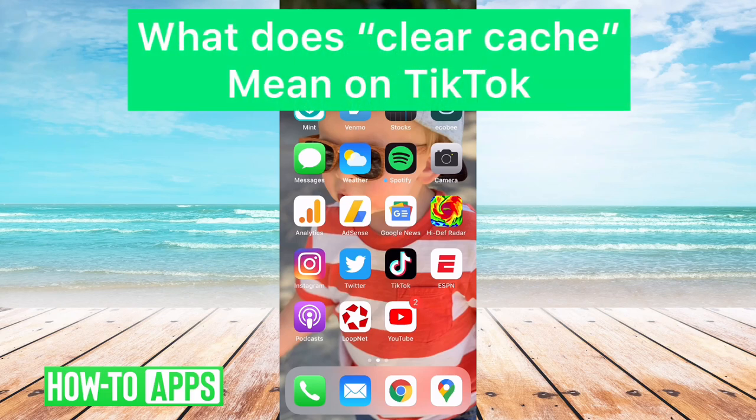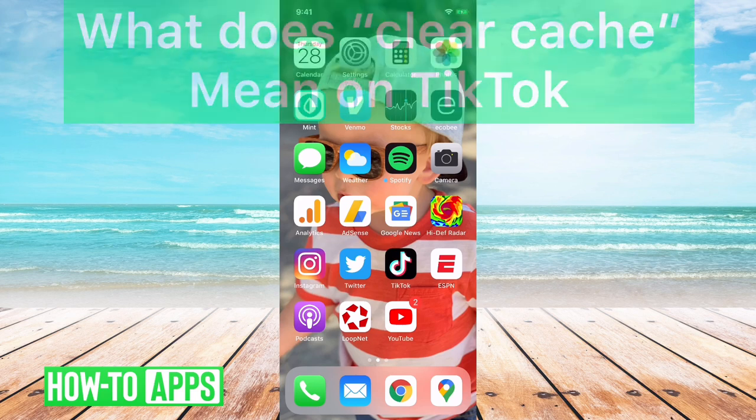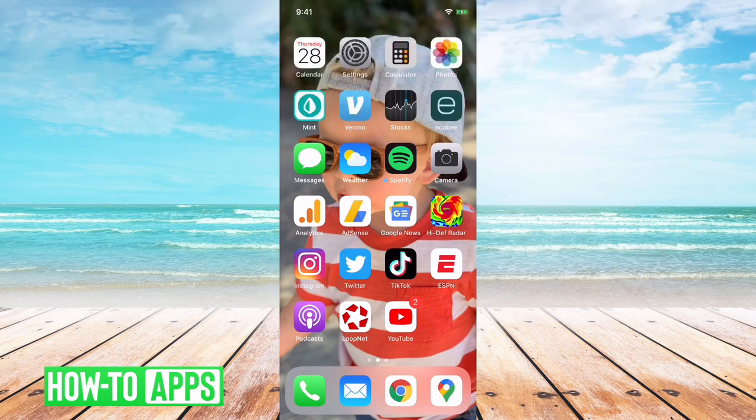Hey guys, we've gotten a lot of questions about what clear cache means on TikTok. It's pretty straightforward, so let's jump right in.